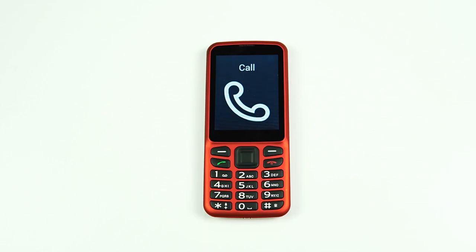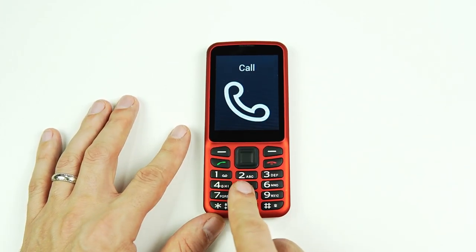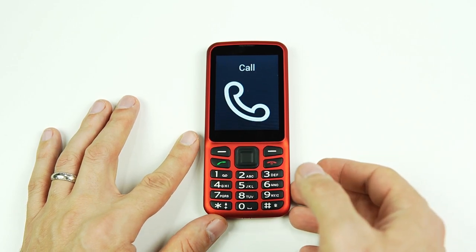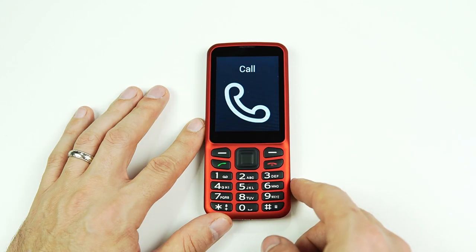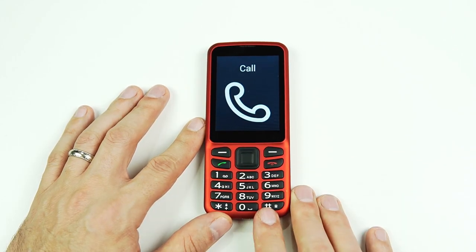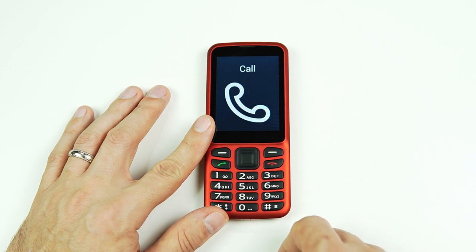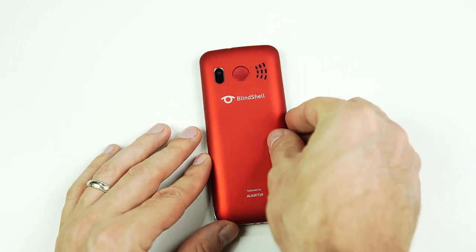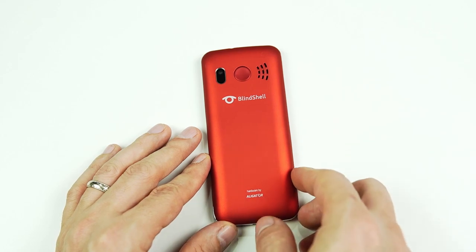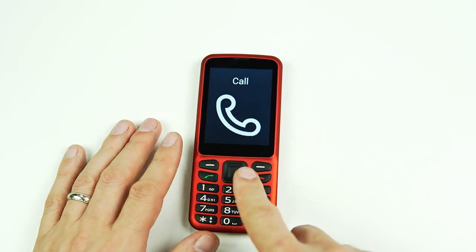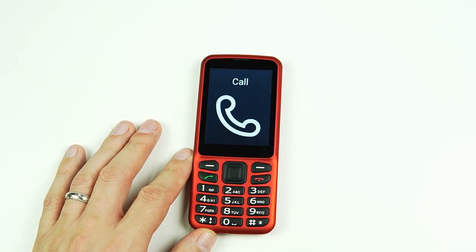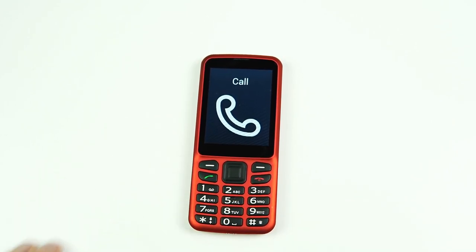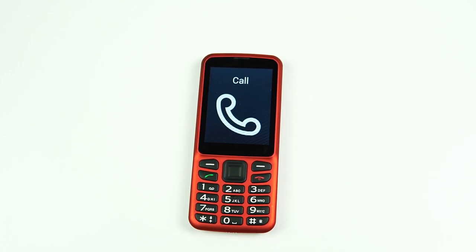Finally, we can also make phone calls by using our speed dial numbers. The Blindshell Classic phone has a total of eleven different speed dial options — ten options on the keypad, numbers zero through nine, and then an SOS button on the back that's also programmable. Once a number has been programmed into one of the speed dial buttons, you simply long press that button to initiate the phone call. I'll be showing you how to program a phone number on one of those buttons in a later tutorial.